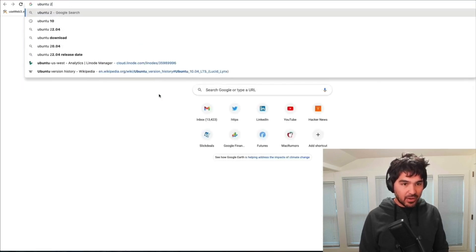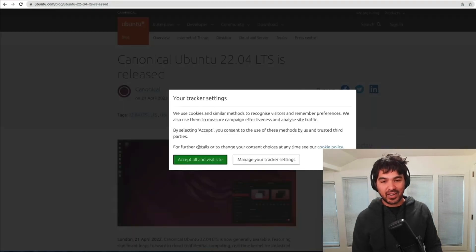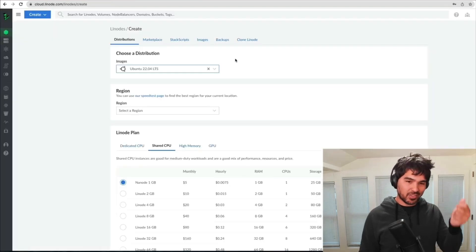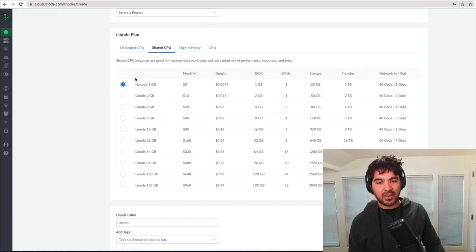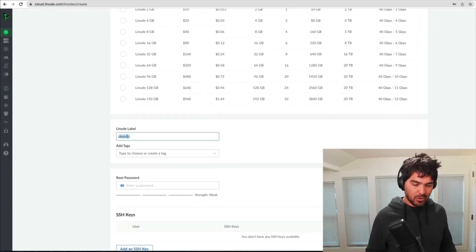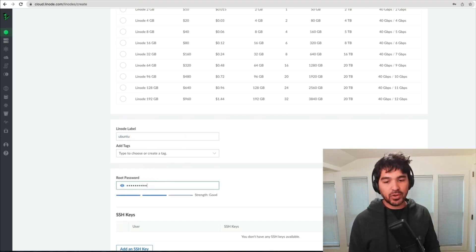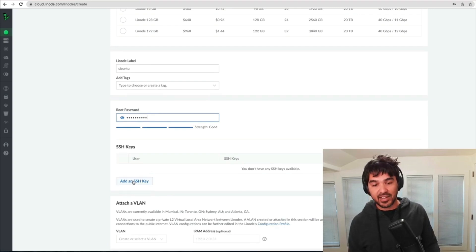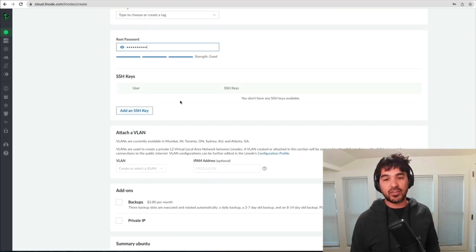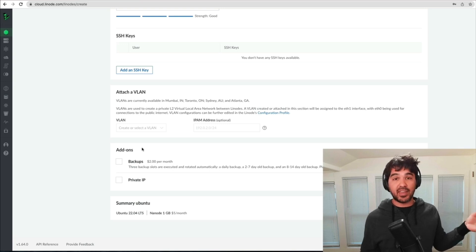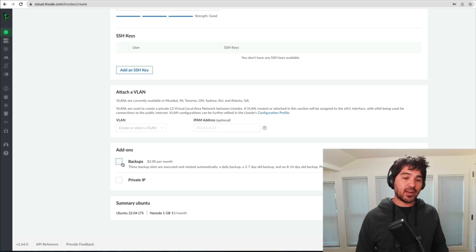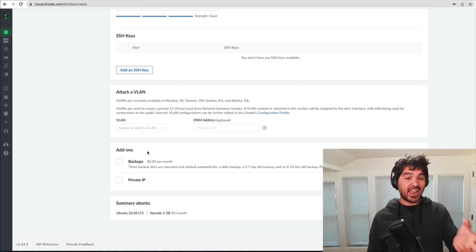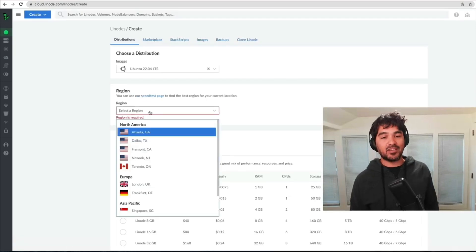We're selecting a nanode and I'm just going to call it Ubuntu by default. I'll set up a root password. You can also log in using an SSH key, which is generally a great practice over just logging in with a password. If you're running critical code that's making money for you or clients are depending on it, you should have backups set up. I'm not enabling backups on this one since this is just a tutorial. I'm selecting California as the region since I'm on the West Coast.